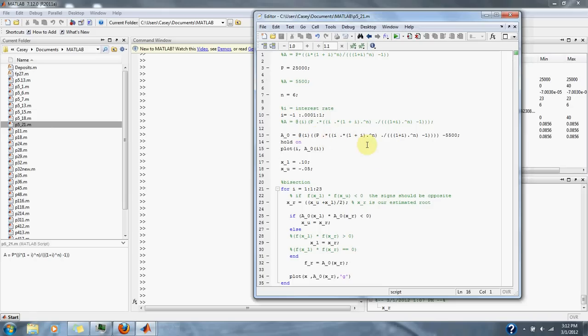Here we have the equation. We subtracted 5,500 from it. Plot up our graph and then we'll find our closest approximation to where the graph crosses zero to find our interest rate.